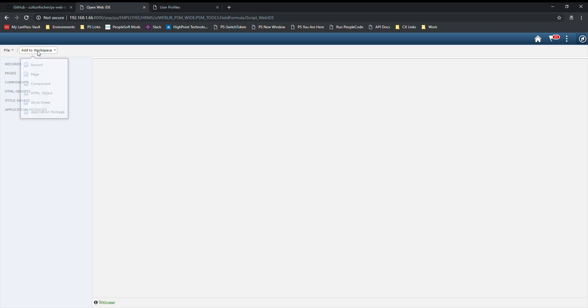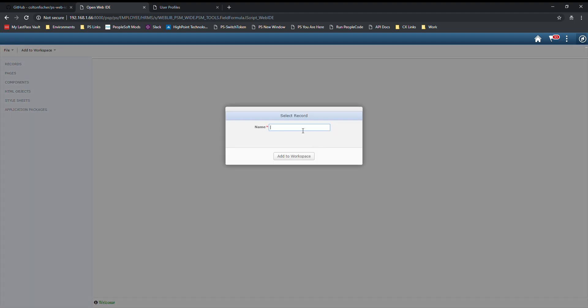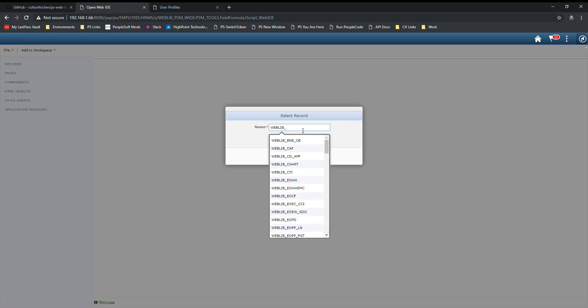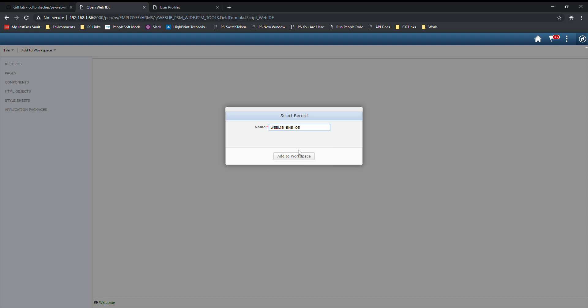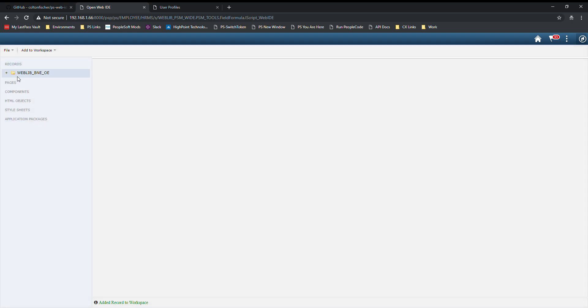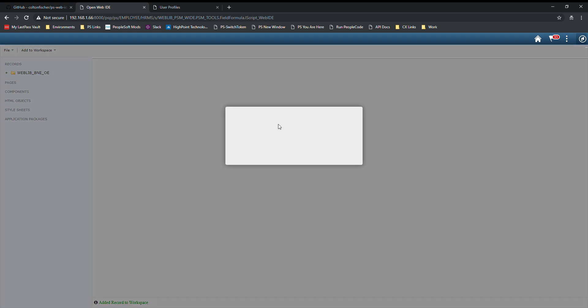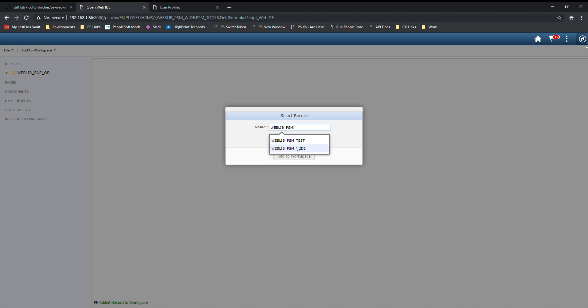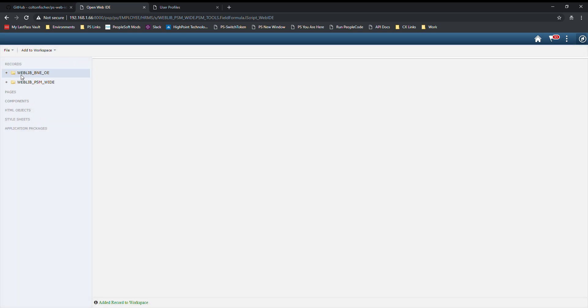You can get started by adding objects to your workspace. We'll start off by adding a couple of WebLibs. You'll notice that the dropdown here has kind of like an autocomplete functionality. This is calling the backend to get the list of record names that match the characters that you're typing in. As you see, we have a couple of records here.